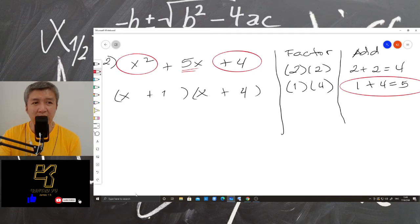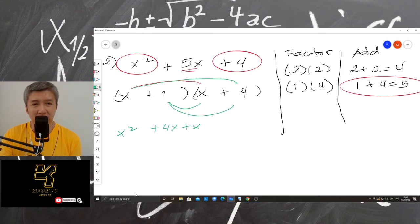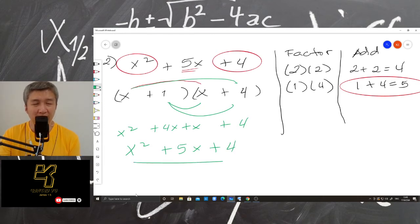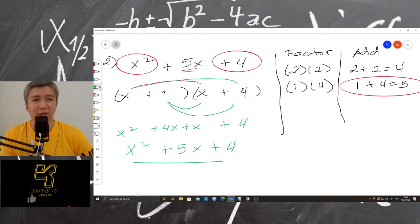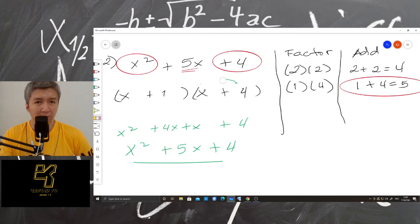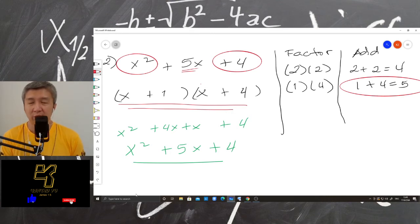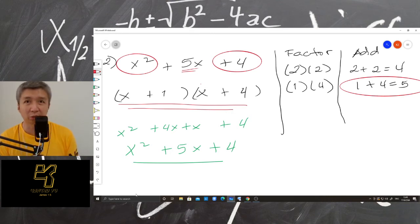And then you can check if you want. So x squared plus 4x plus x and then plus 4, so x squared plus 5x plus 4. We go back to the original expression. During the quiz, you know already what is your score if you know how to check your work.